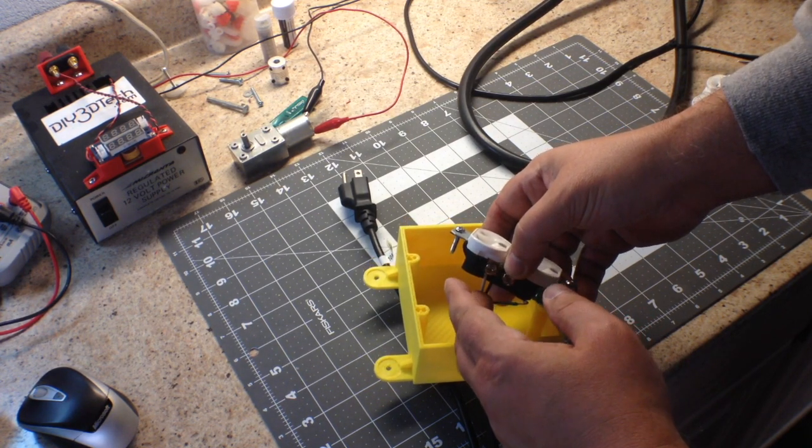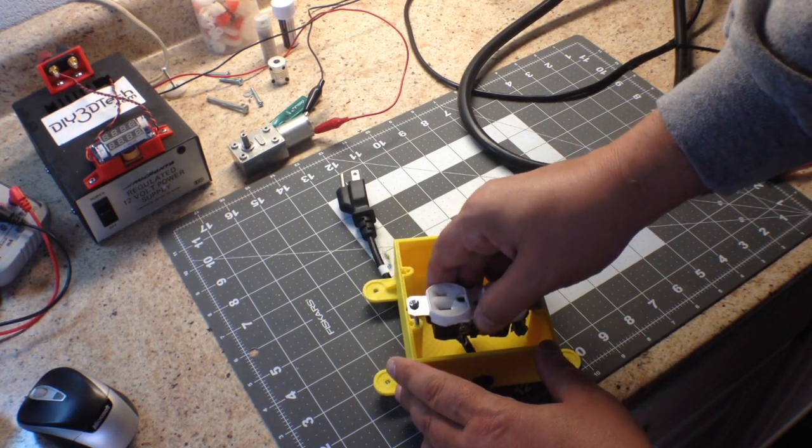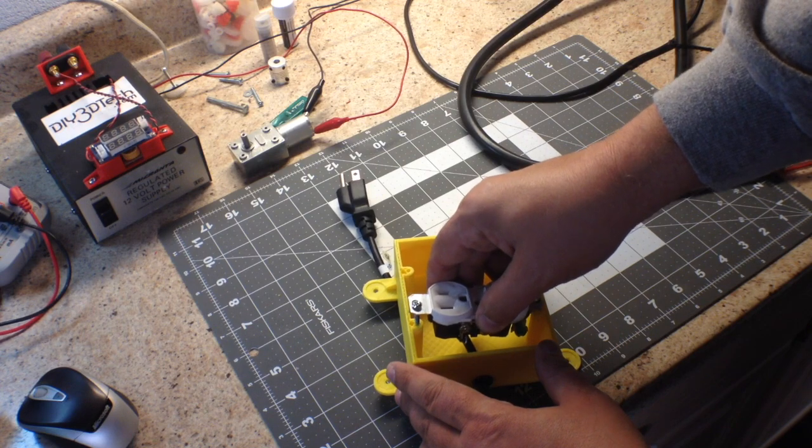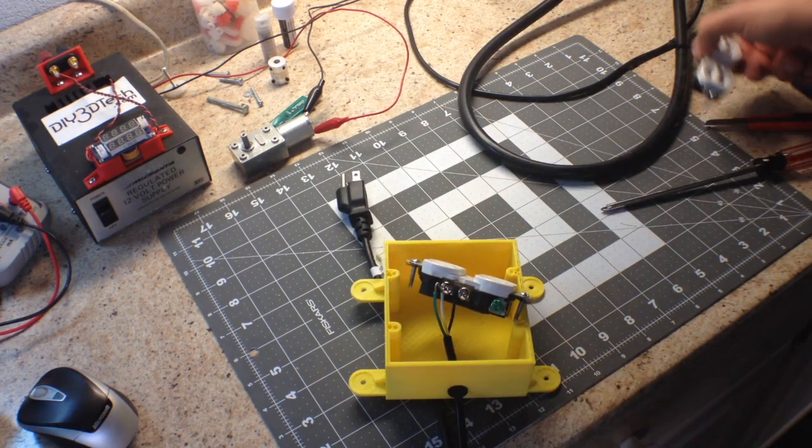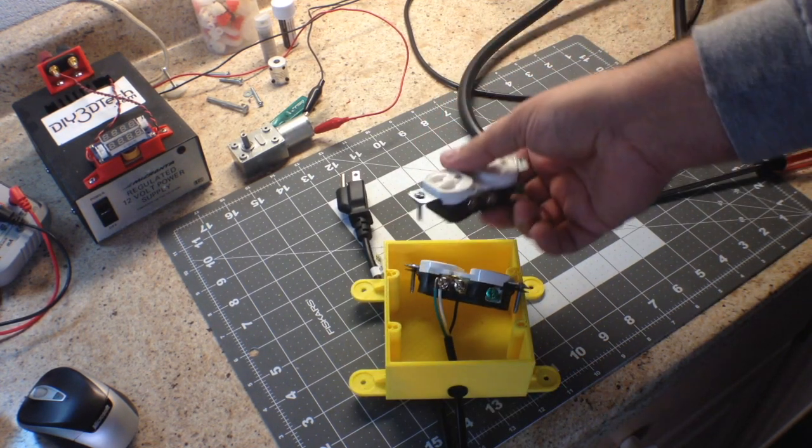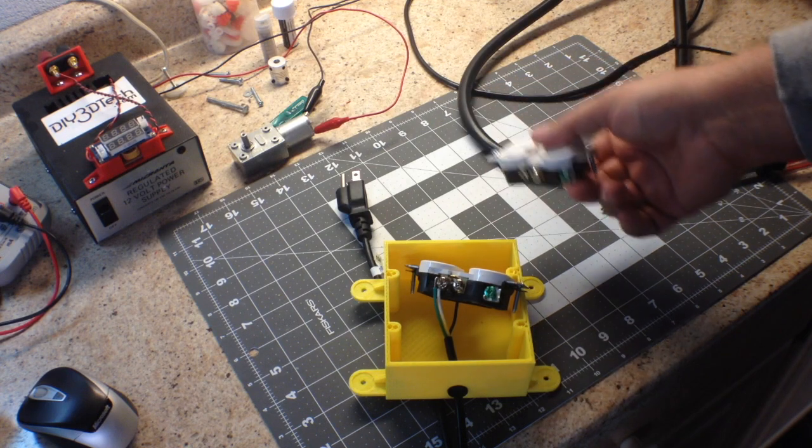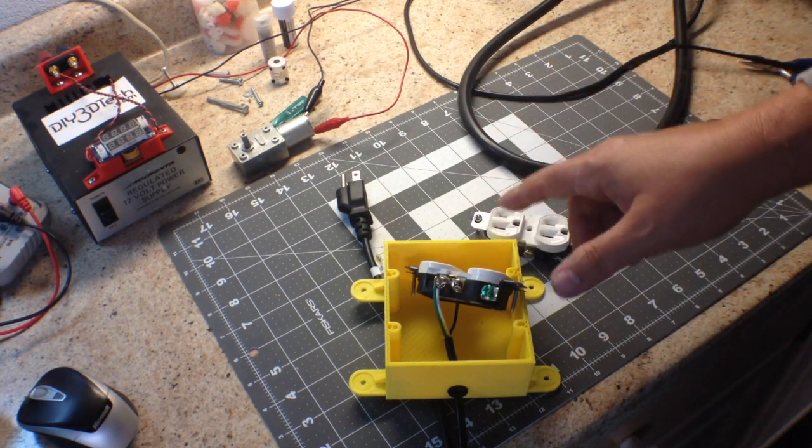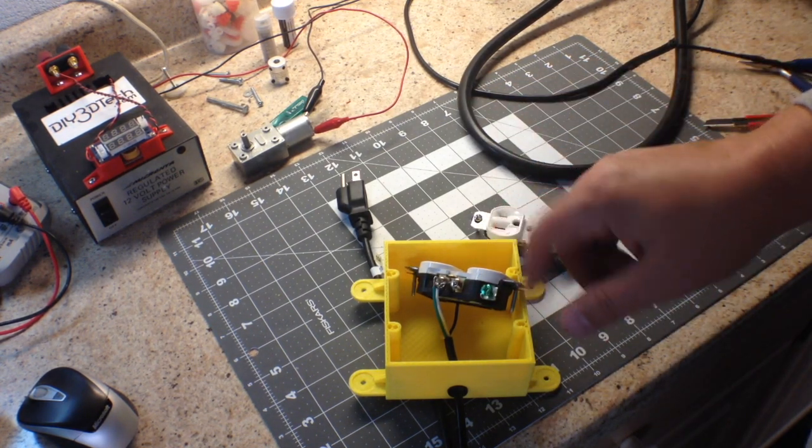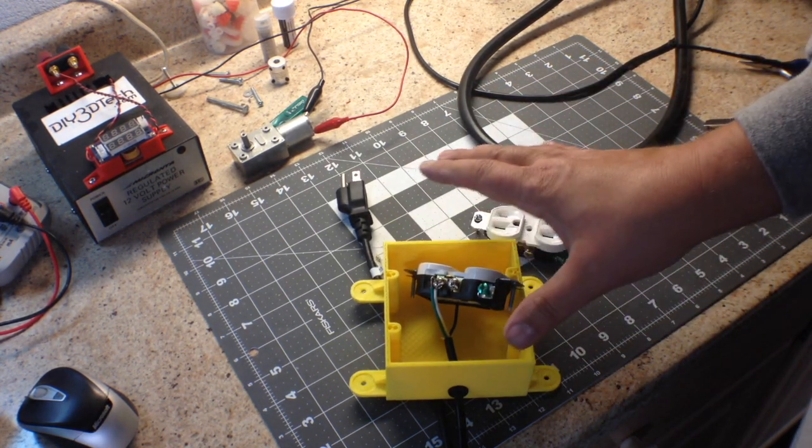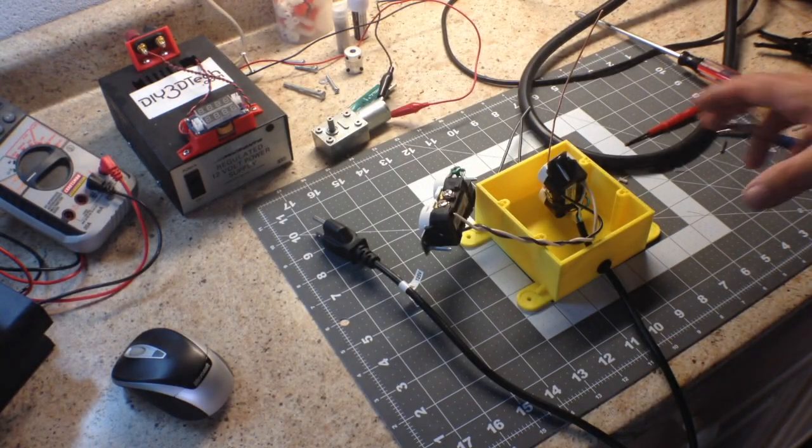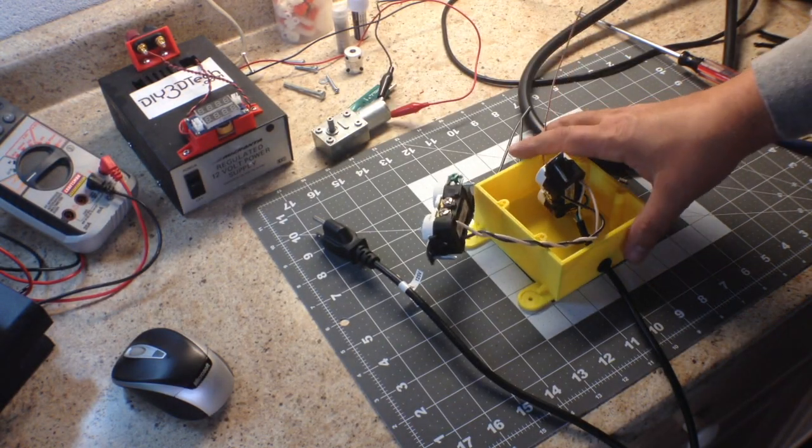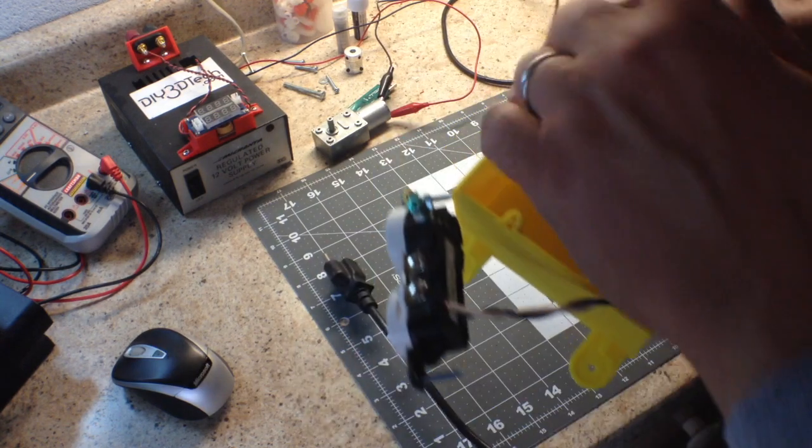One of the things when you do this is connect it so it goes with the thread, so as it tightens down it pulls it in rather than pushes it out. This one will sit right here, then I'll wire in this one that goes next to it. I'm going to go ahead and do that and then I'll come back and show you how it all works.